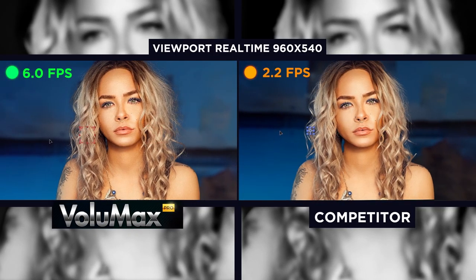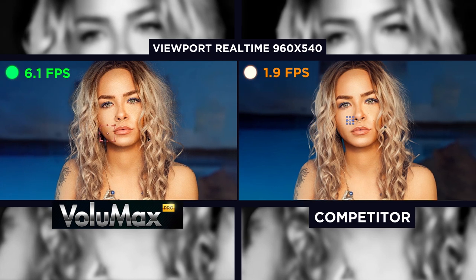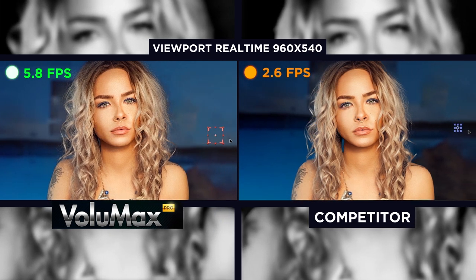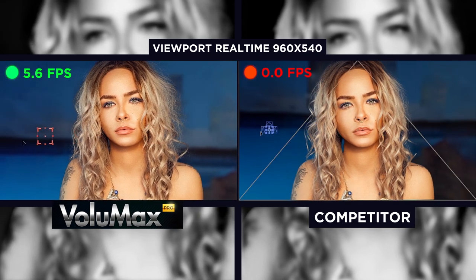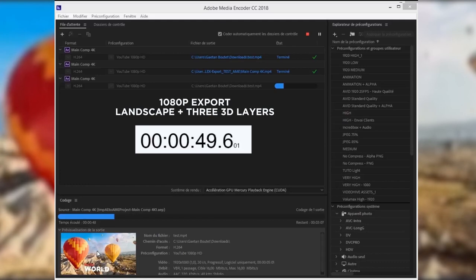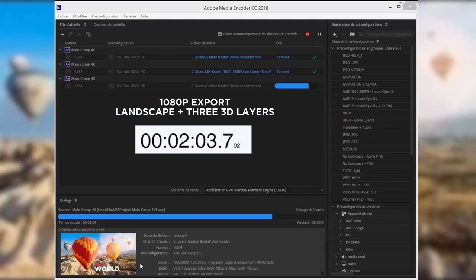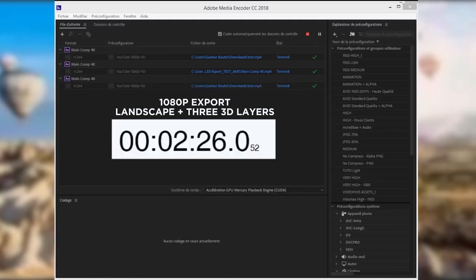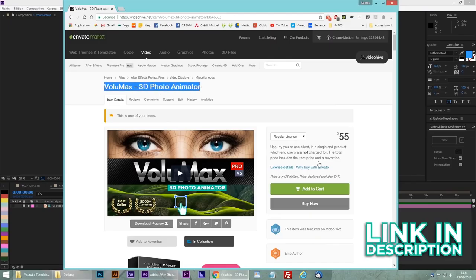You may have heard about other photo animators out there, but keep in mind that Volumax is the fastest on the market in your viewports or when it's time to export. And trust me, it's also much easier to use.